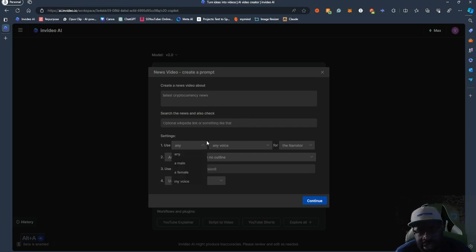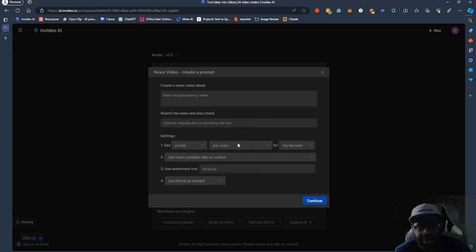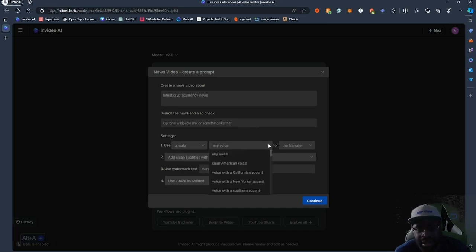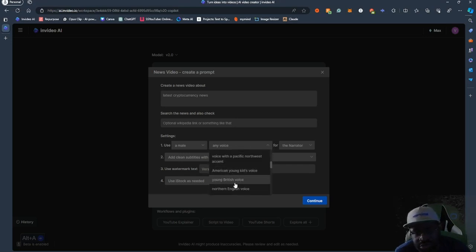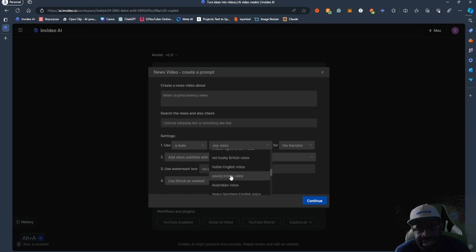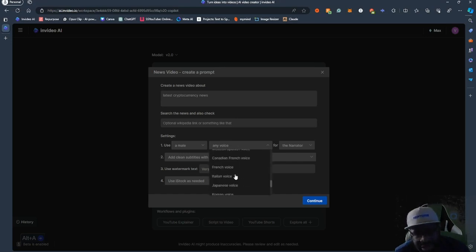Now you can pick your voice — male or female. You can also say 'my voice,' which lets you pick any voice that you created. We're just going to pick a male voice. It tells you: clear American voice, California voice, New York, Southern accent, young kid's voice, British voice, middle age, old husky, Mexican, Spanish, Canadian. There are even other languages — French, Spanish, Indian — lots of different options.